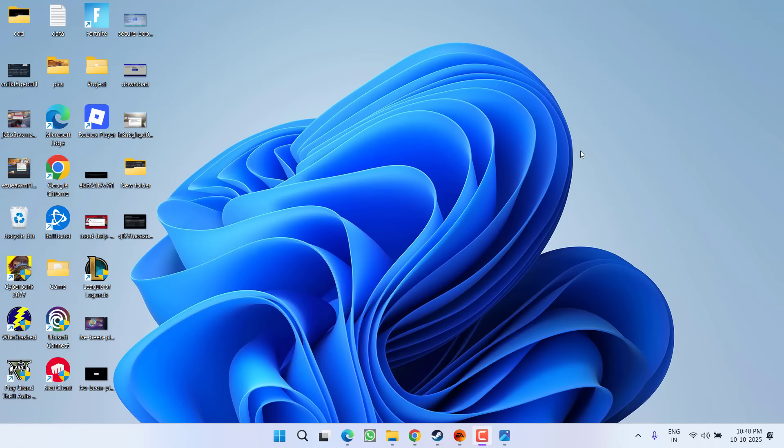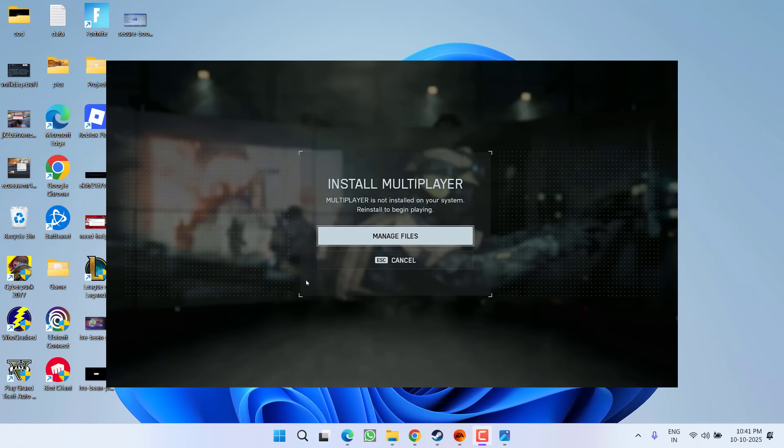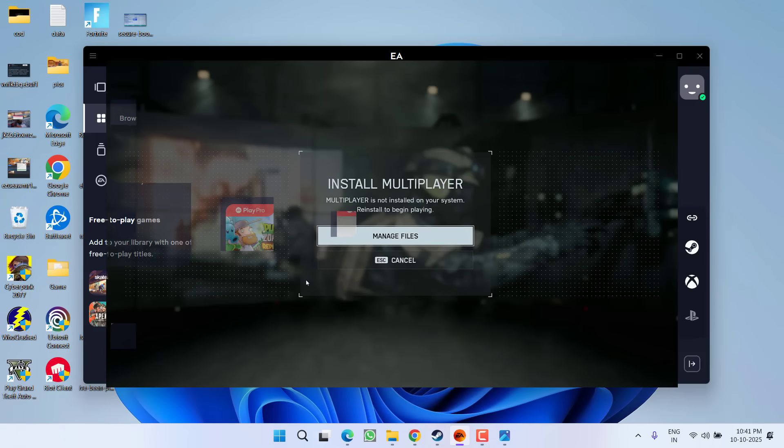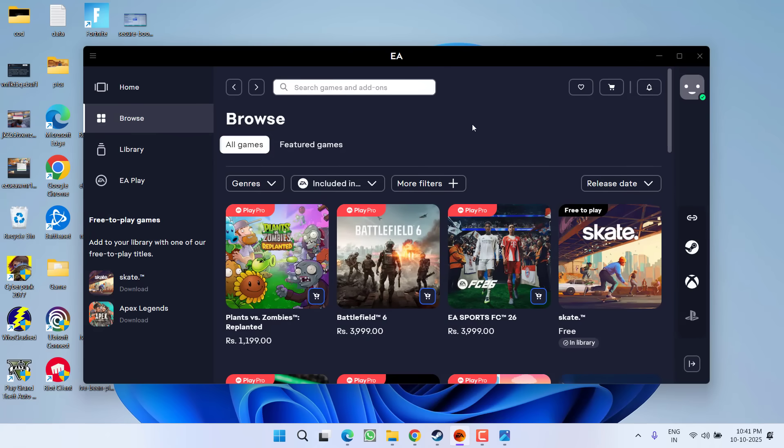Hey friends and welcome back to my channel. This video is all about launching the Battlefield game using EA. If you're getting the error 'content not installed' or it's asking you to purchase the game, without wasting time let's go ahead and directly proceed with the resolution. There's a very simple and easy fix for it.